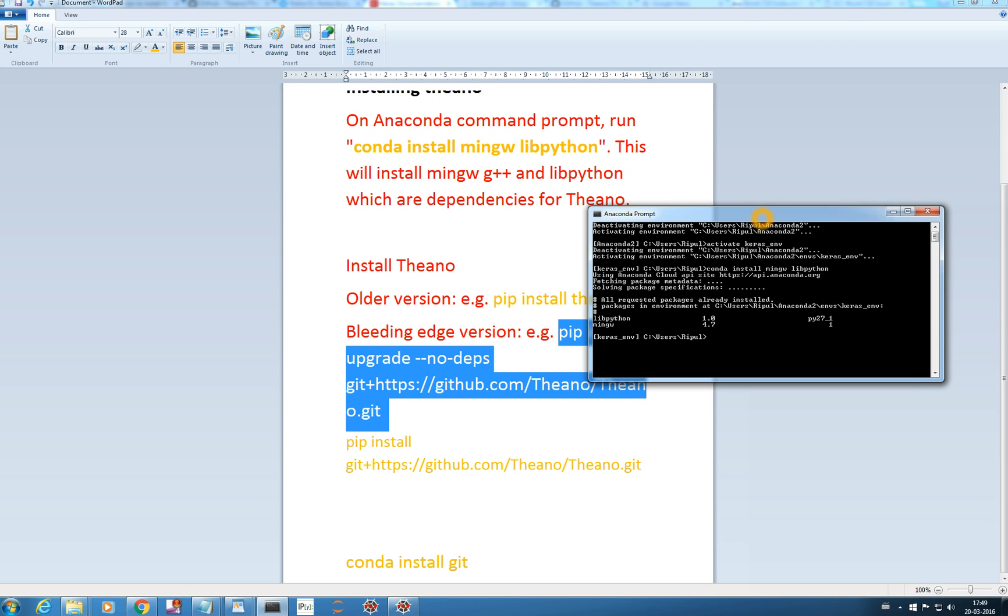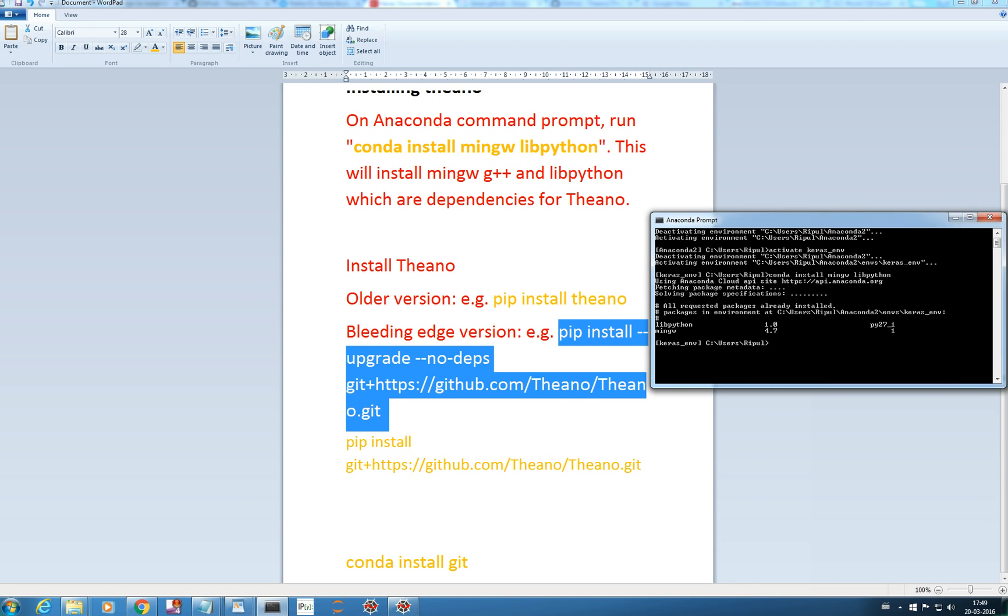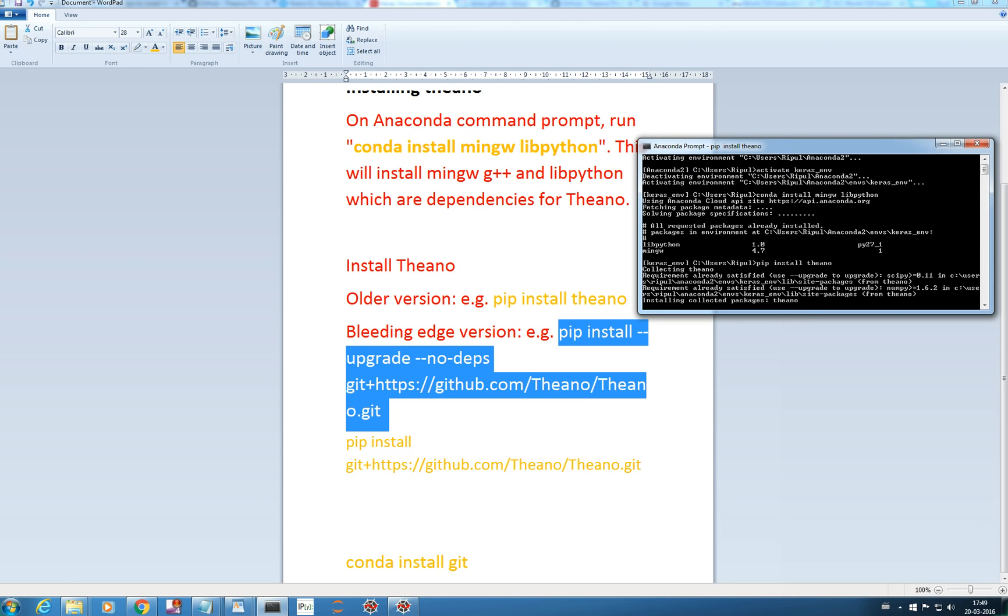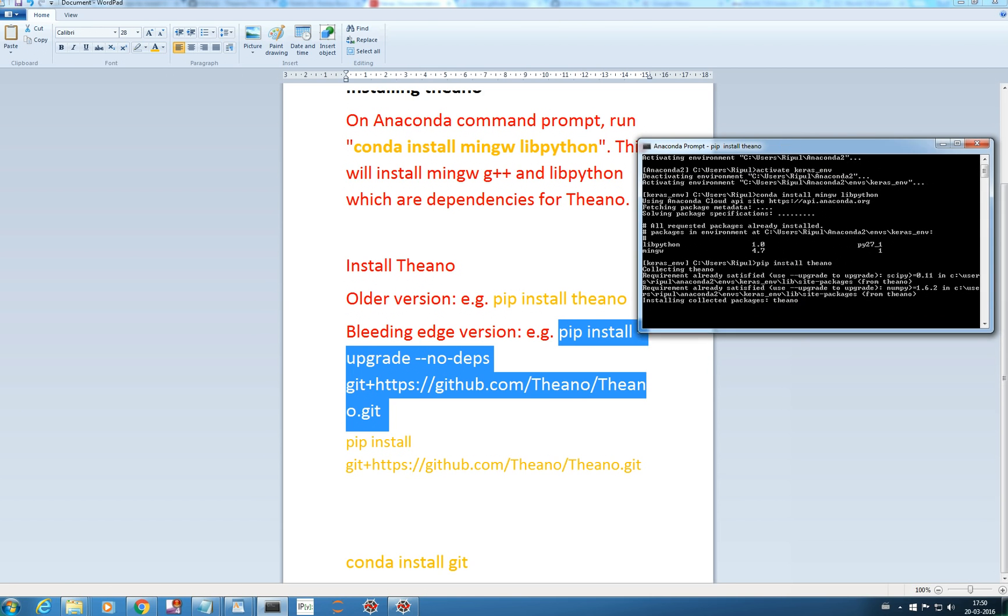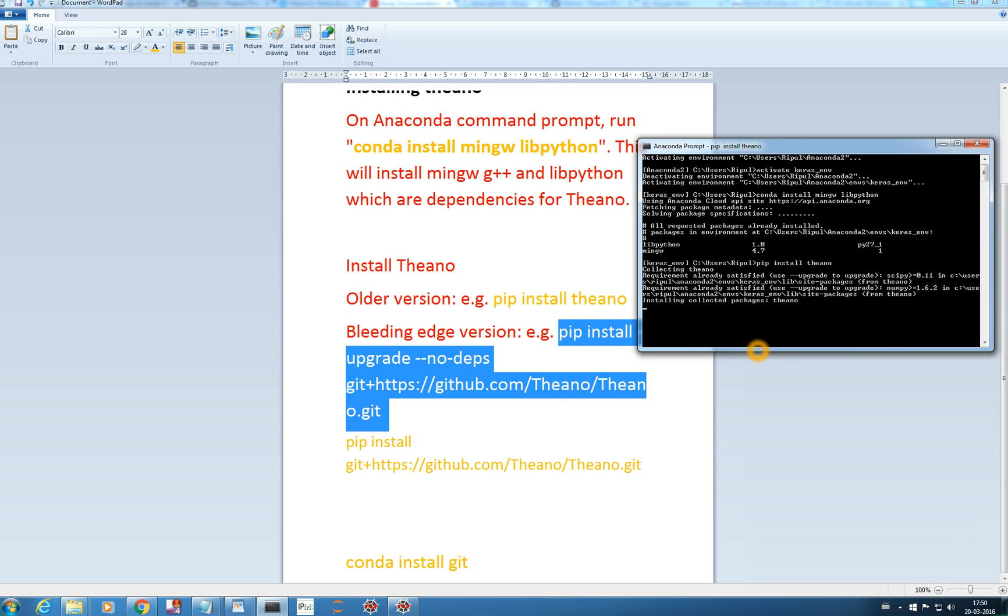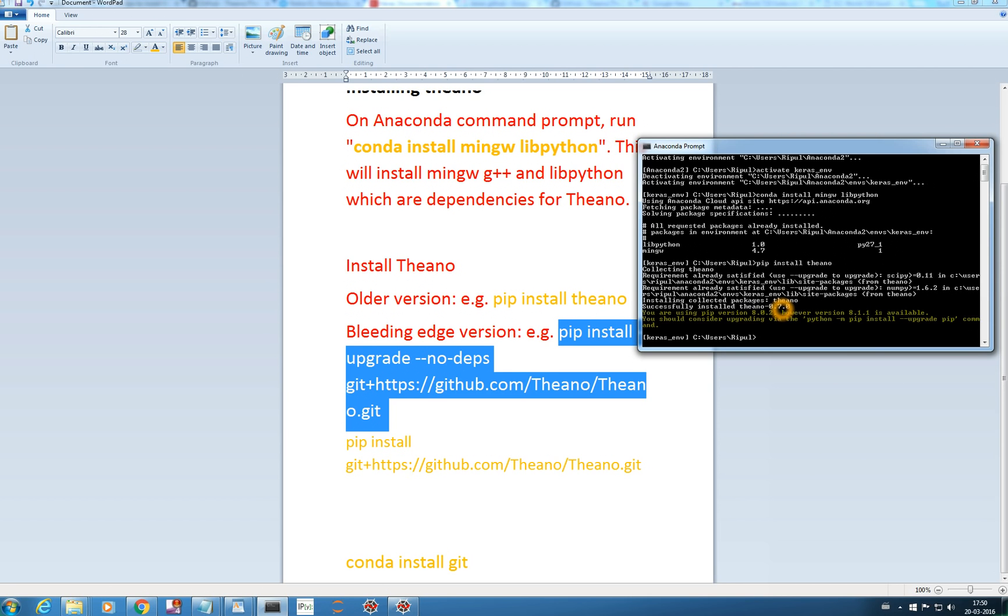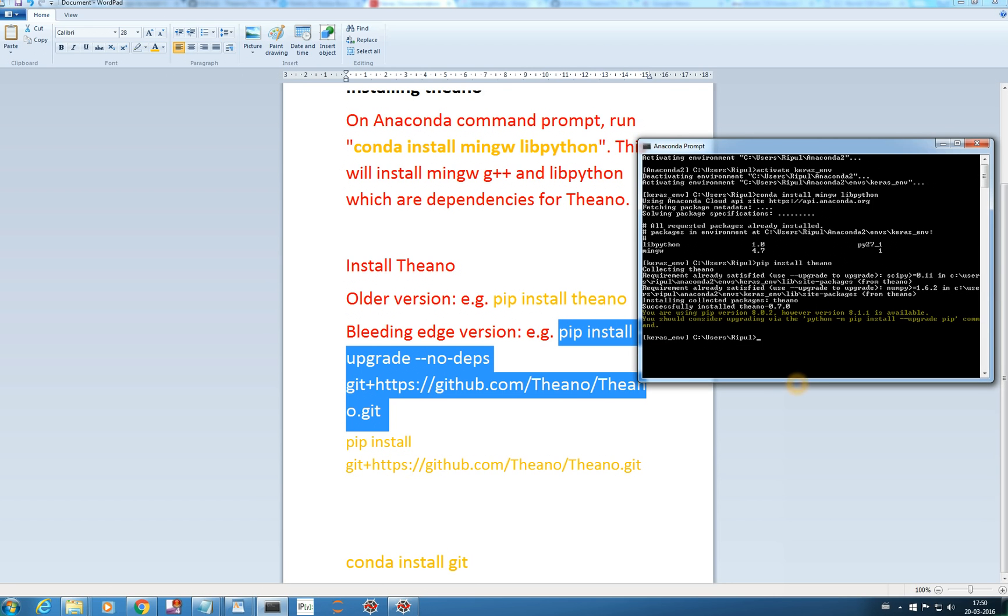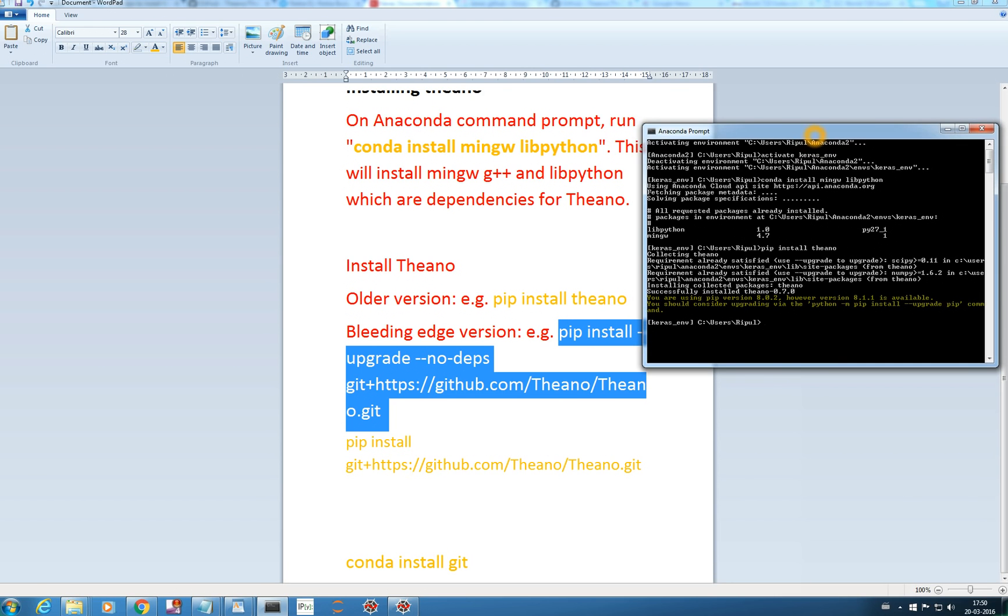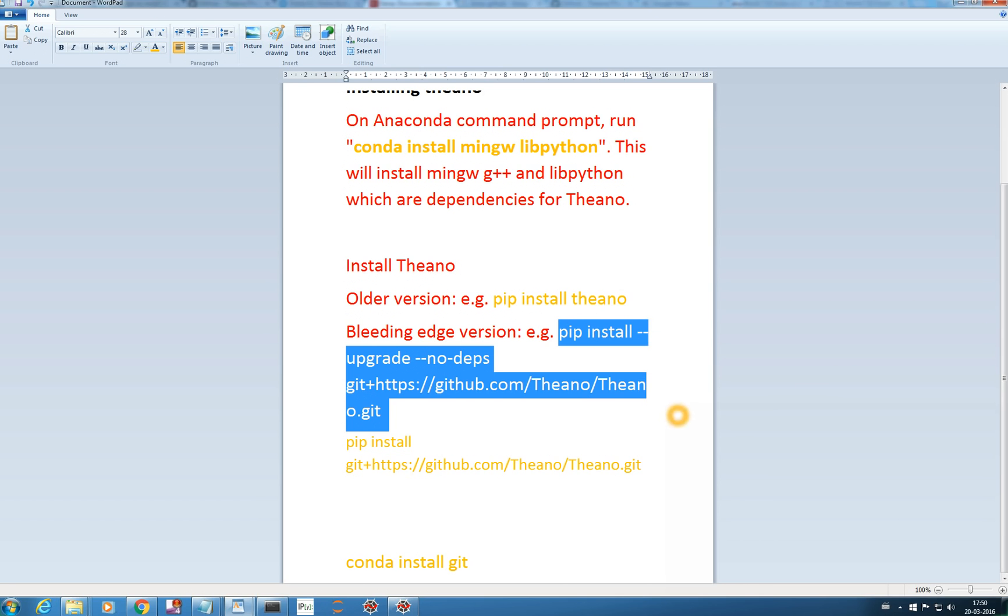Now I need to install Theano. I can install it using pip install Theano. It's collecting dependent packages which is SciPy, NumPy and we see successfully installed Theano 0.7.0, but as I said earlier, it's good to have the latest version and that we can get from GitHub.